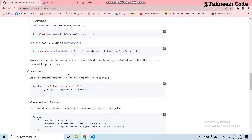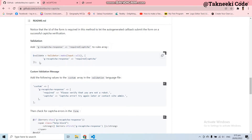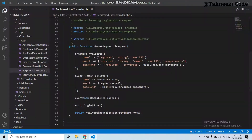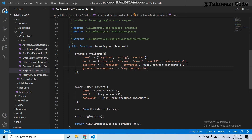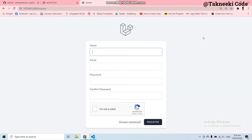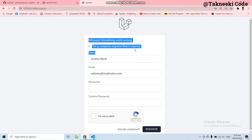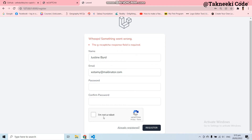You can find the validation rule in the documentation of this package under the validation heading. Let's copy this line and go to the validation array and paste it in here, then save it. Now if I register a user without checking the 'I am not a robot' checkbox and click Register, I will get an error because I didn't check that box. This is completely working.